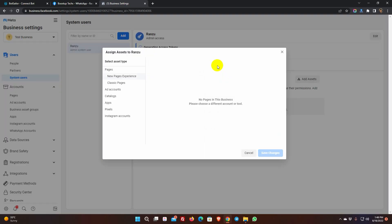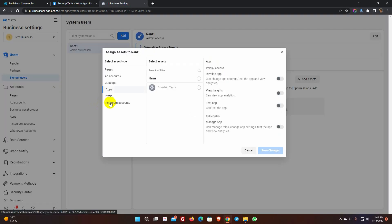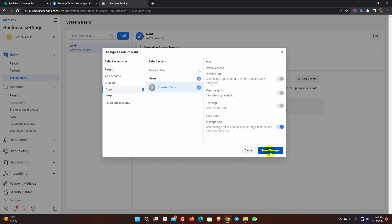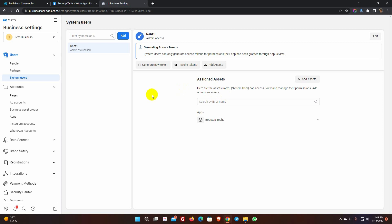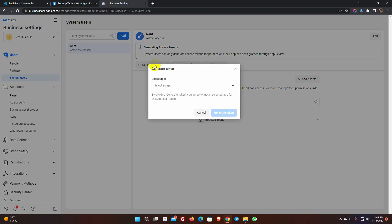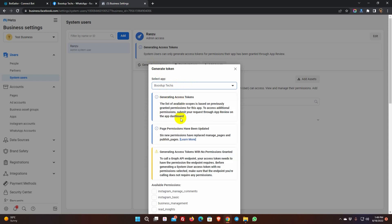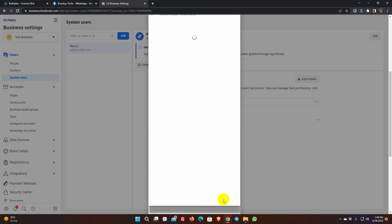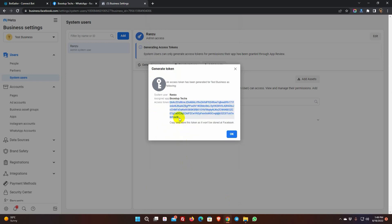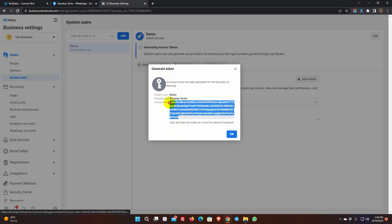Then go to App and select the app which we have created in the beginning of this video. Allow full control. Then, click on Save Changes. Click on the Generate New Token. Select the app. From the Available permissions, select Business Management, Catalog Management, WhatsApp Business Messaging, and WhatsApp Business Management. Then, click on Generate Token. Copy the token and paste it on the Bot Sailor's Token field.